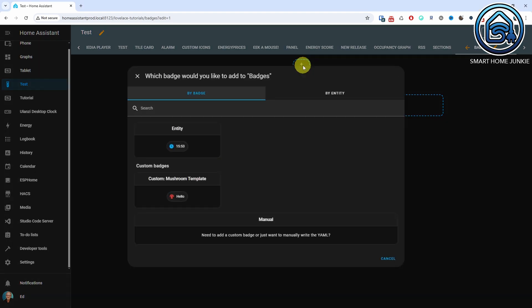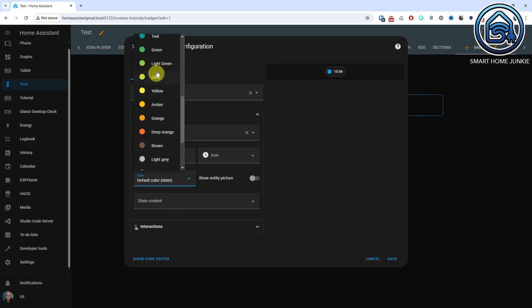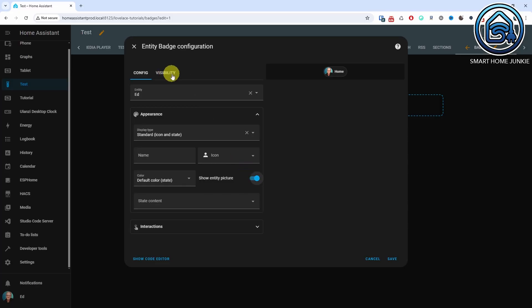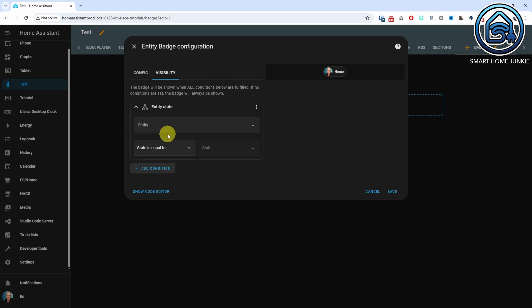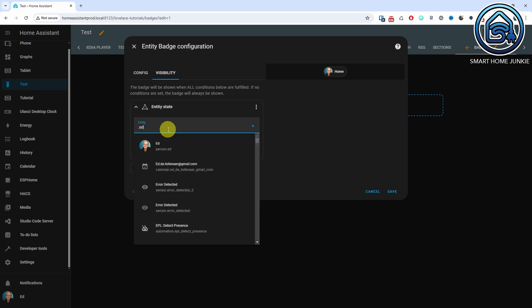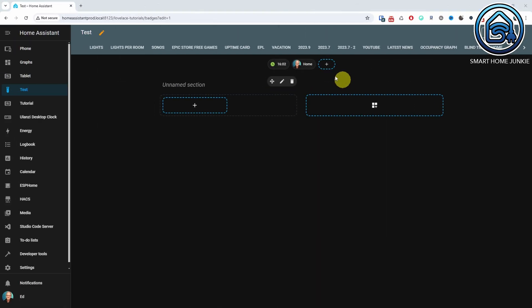When you create a new sections dashboard view, you will see an option at the top to add badges. You can choose an entity and customize it as desired. You can also set the visibility. Here, I'll show an example where my person badge is only displayed when I'm home. Additionally, you can drag and drop the badges to place them wherever you want. And since I have the custom Mushroom cards installed, I can also create Mushroom template badges giving me complete flexibility.